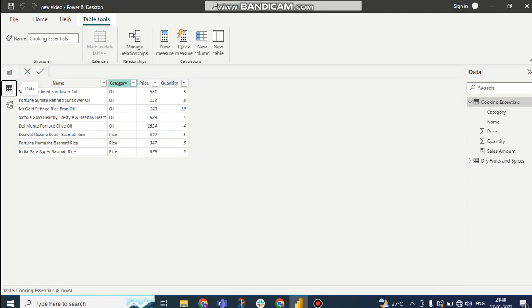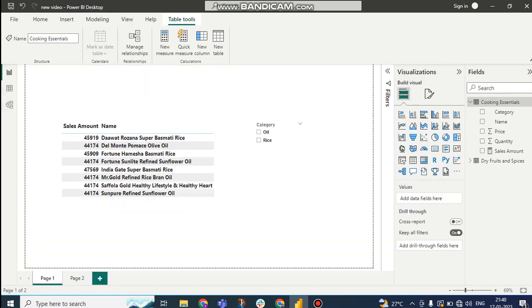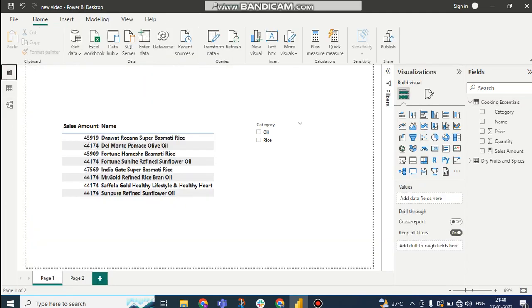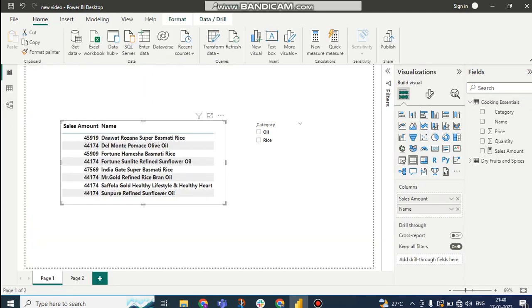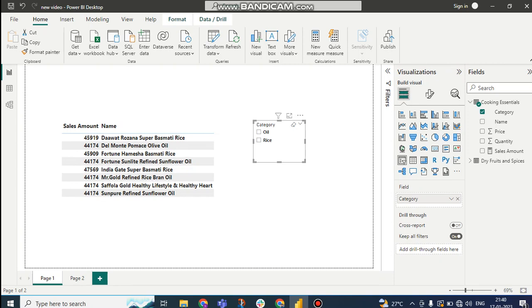Here we have product name, category, price, and quantity. In the visualization level, I have created a table here. You can see sales amount and name, and the slicer we have is category.